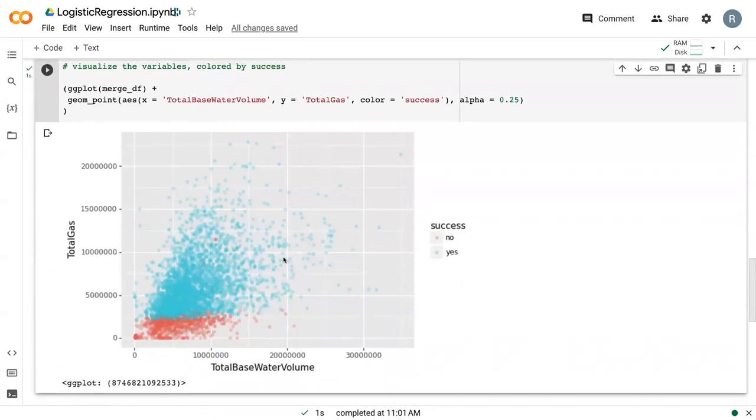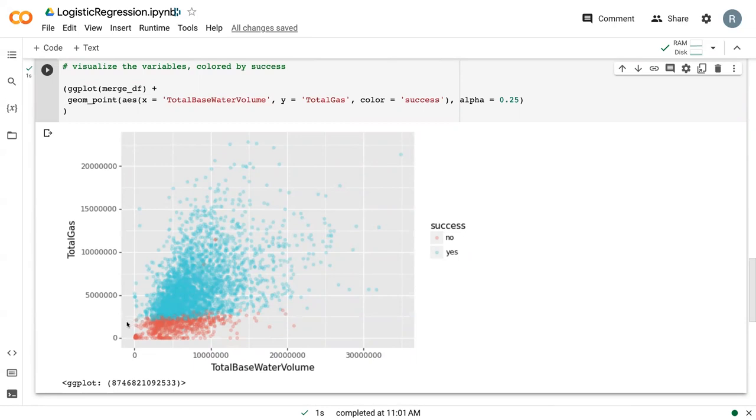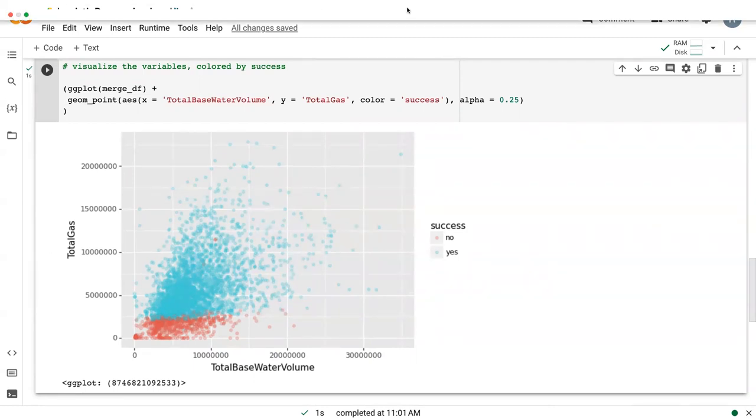And so here we can see our success data where we have some no's down here and some yeses up here. There's a few outliers, but by and large, they do seem to follow this line. So there might be a good model to use this logistic regression, which we will get into in the next video.